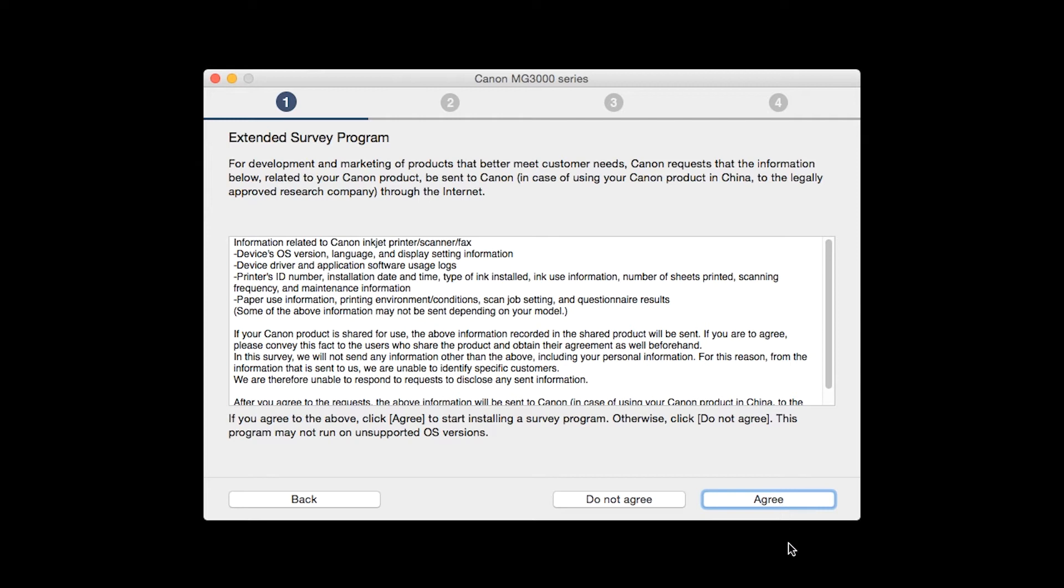An Extended Survey Program screen will appear. This optional program is used for the development and marketing of Canon products so they will better meet our customers' needs. If you agree to participate in the Extended Survey Program, click Agree. If you click Do Not Agree, the Extended Survey Program will not be installed.